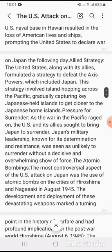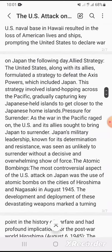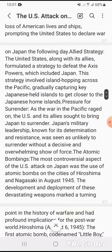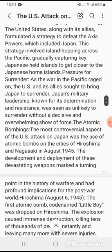The atomic bombing: The most controversial aspect of the U.S. attack on Japan was the use of atomic bombs on the cities of Hiroshima and Nagasaki in August 1945. The development of these devastating weapons marked a turning point in the history of warfare and had profound implications for the post-war world.